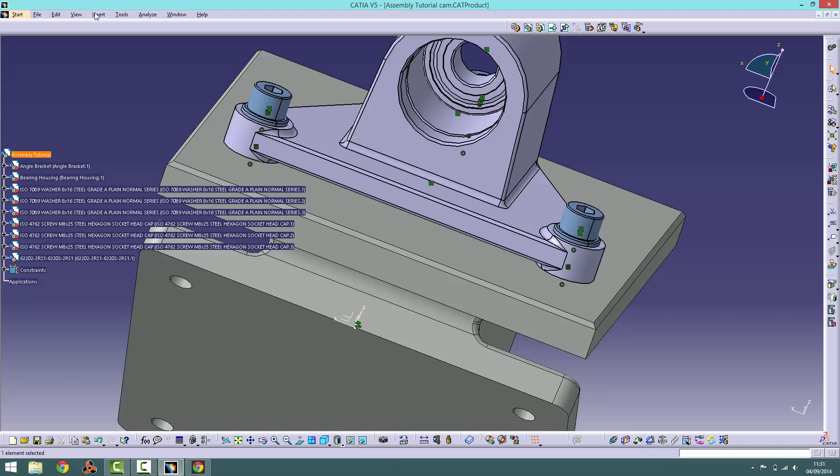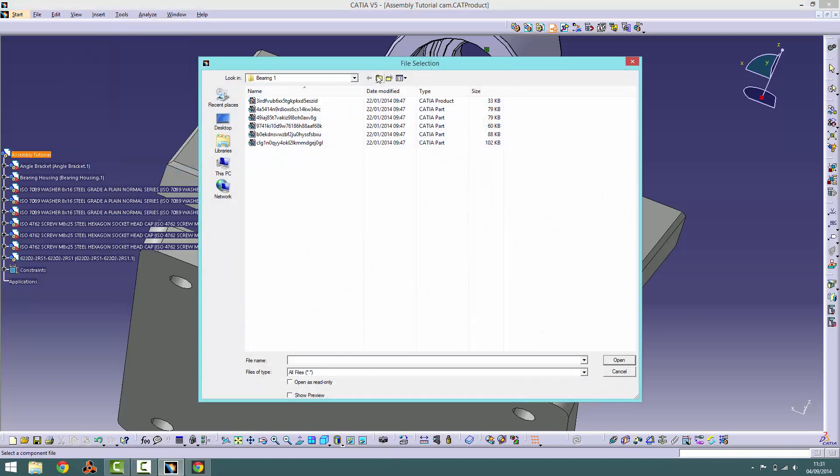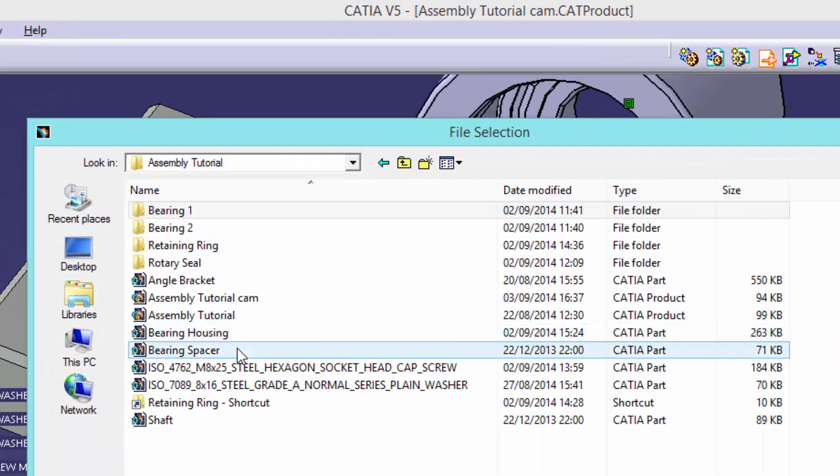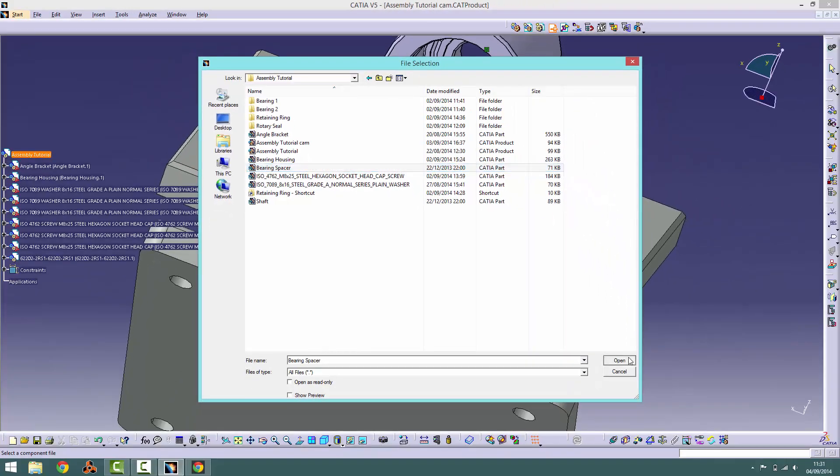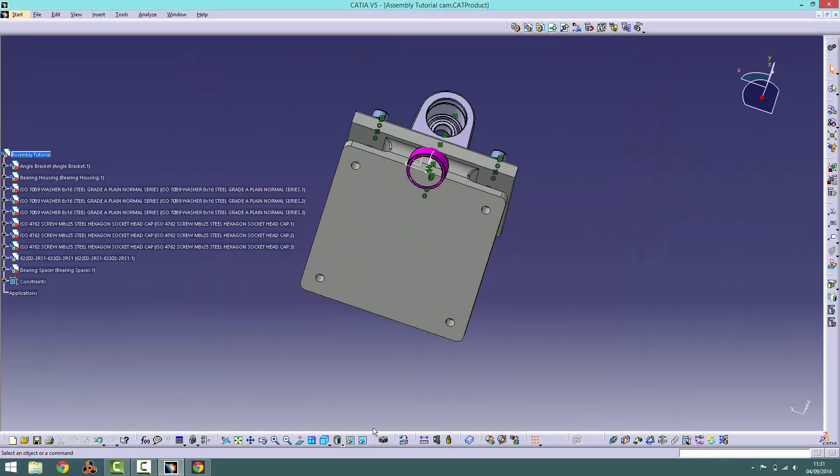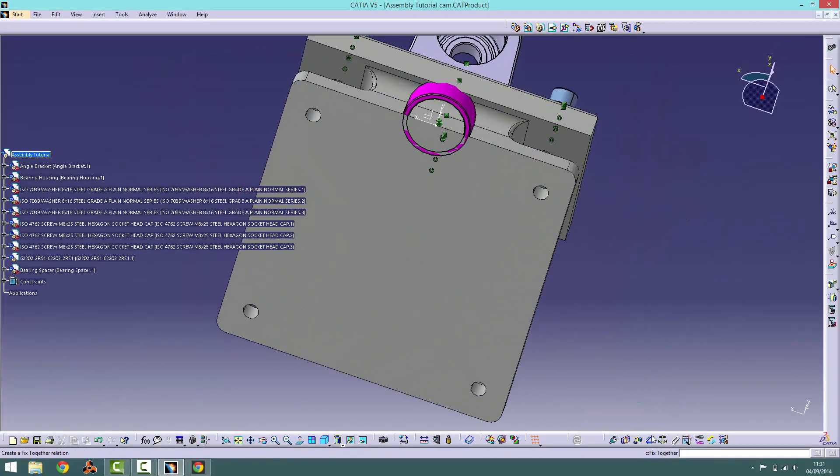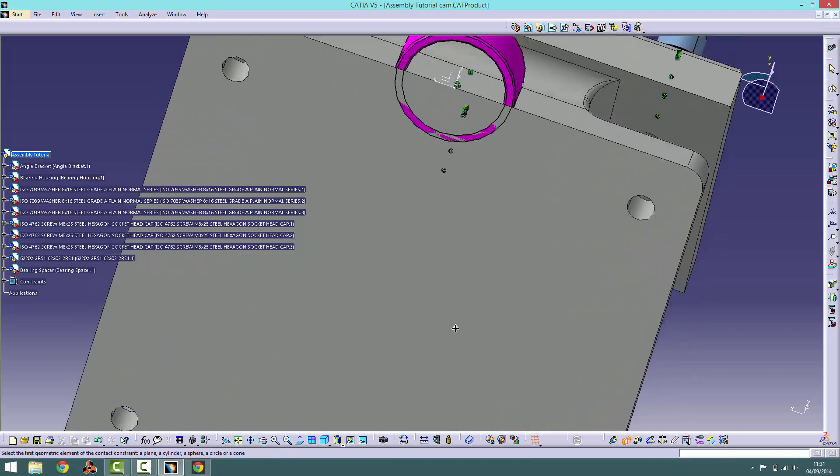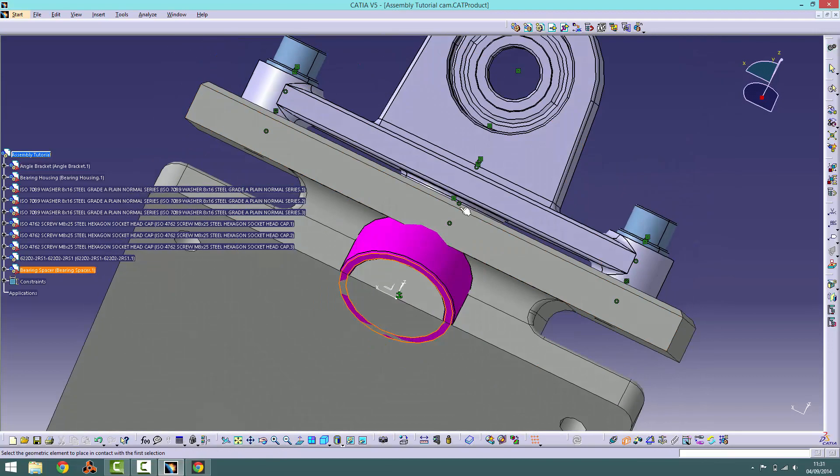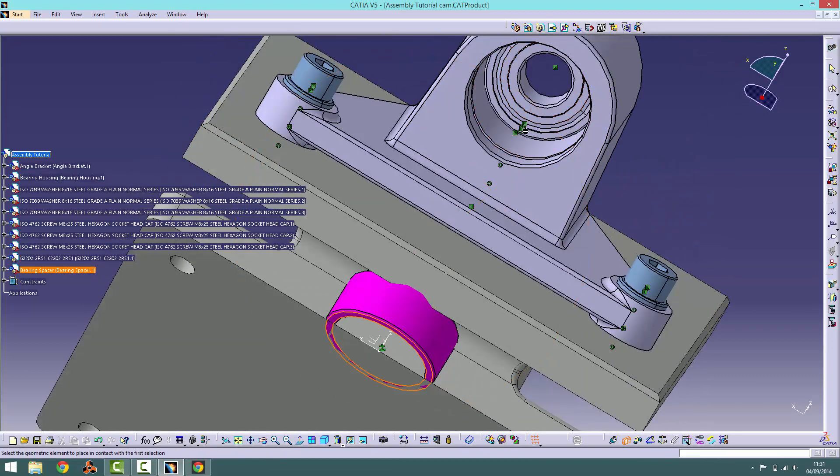Next, import the bearing spacer part. Using the same set of constraints, position it behind the first bearing inside the hole.